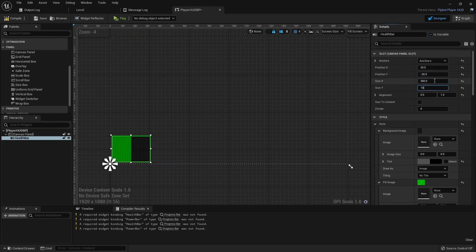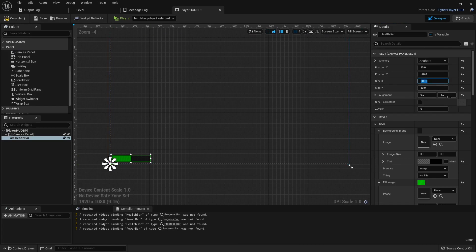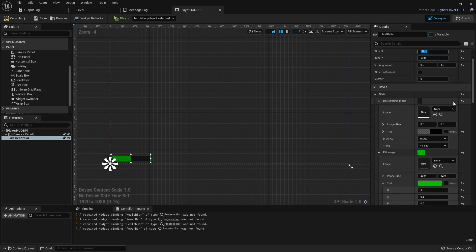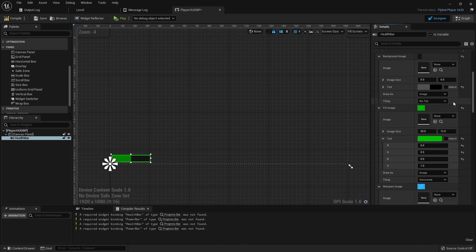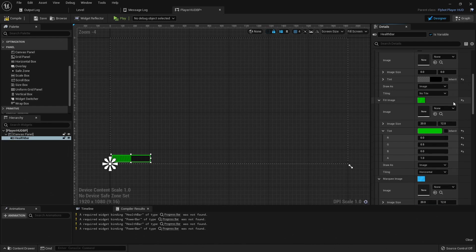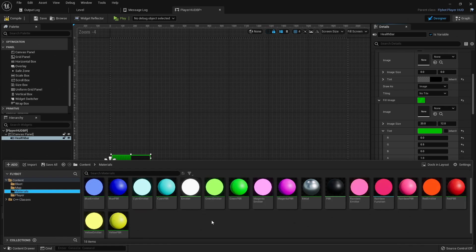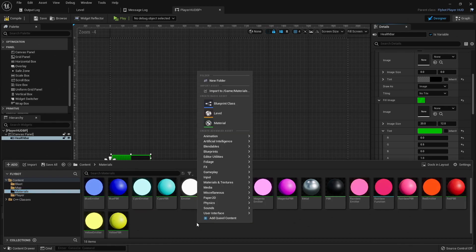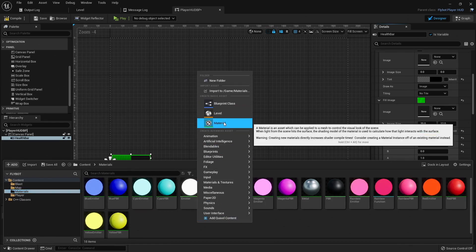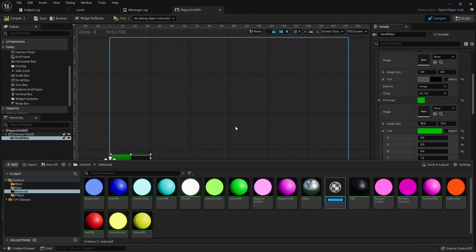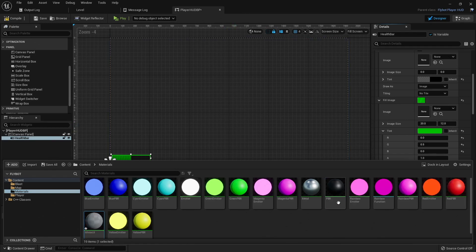We'll also set our position values so it appears 20 pixels away from the corner. Next, we'll resize it to be 300 pixels wide and 50 pixels high. As you can see, the progress bar has a stripe pattern even though I have it set to use a solid color. This seems to be a bug in the editor, so to get around it, we're going to create a new material to use as a background image. We'll open up the content browser, go to the materials folder, right-click, and then create a new material. We'll name it WhiteUI for user interface.